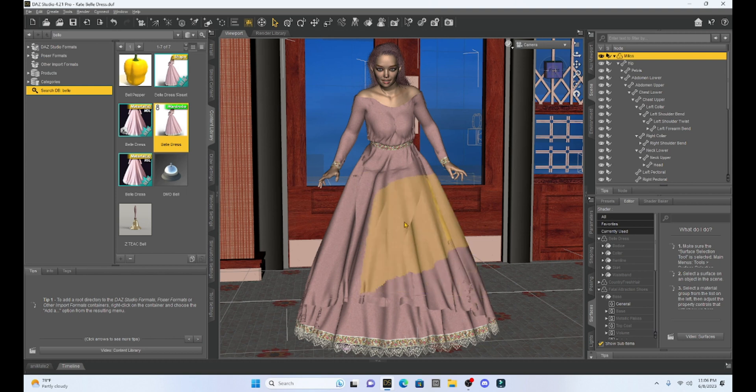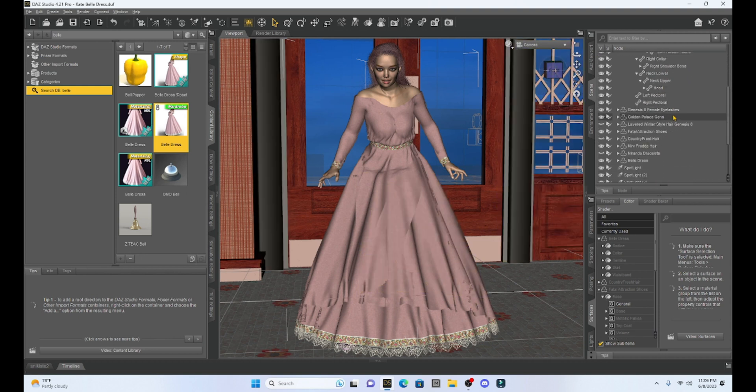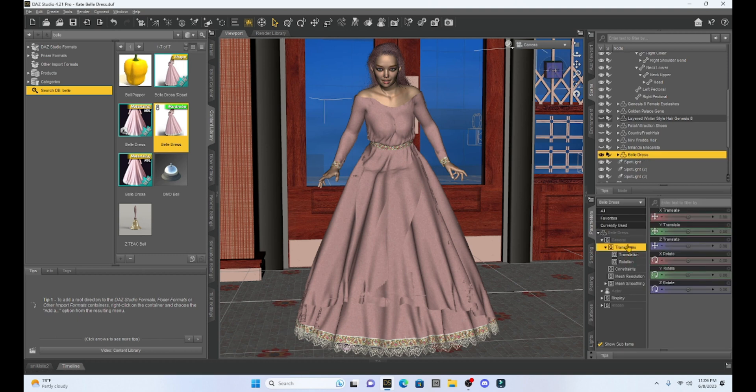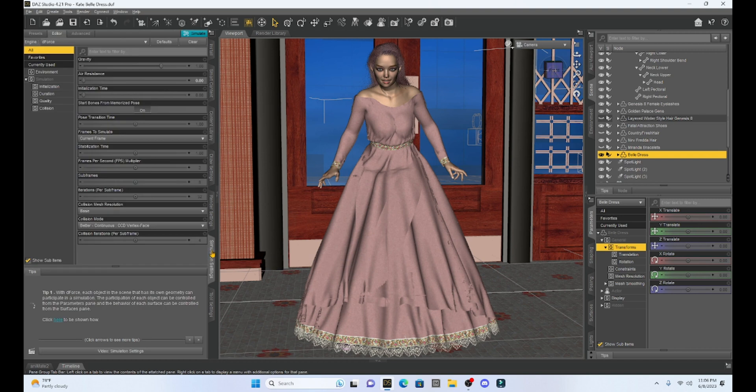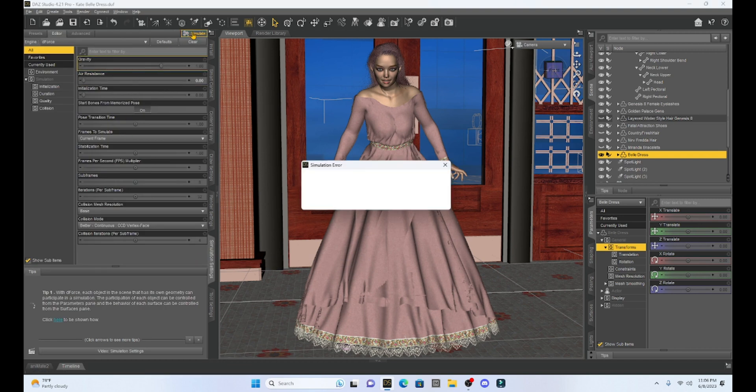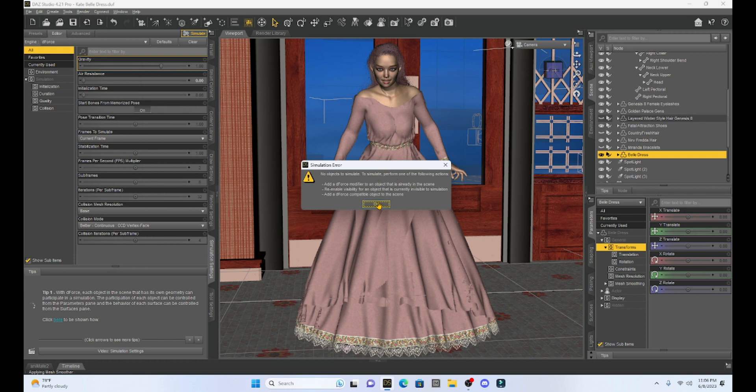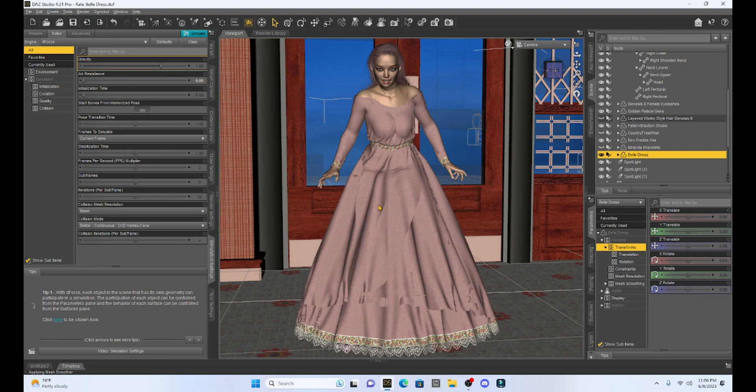And you can see if we click on it here, you're going to see under parameters that there is no D-Force. And just to show you, if I try and simulate my picture, it's going to come up with this error. So it says no objects to simulate, to simulate perform one of the following actions. So we have to add a D-Force modifier or so on. So you can see that this is not a D-Force enabled dress.